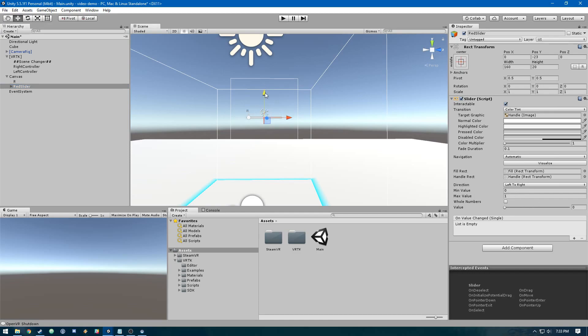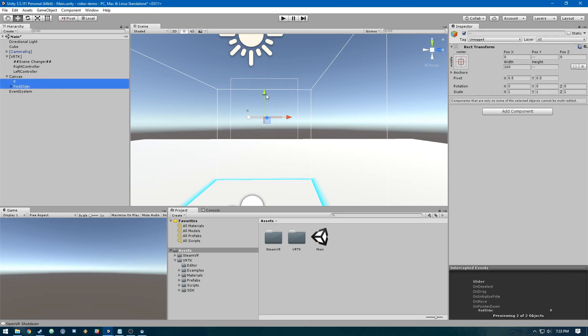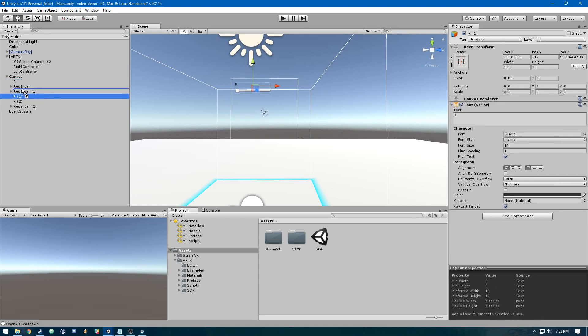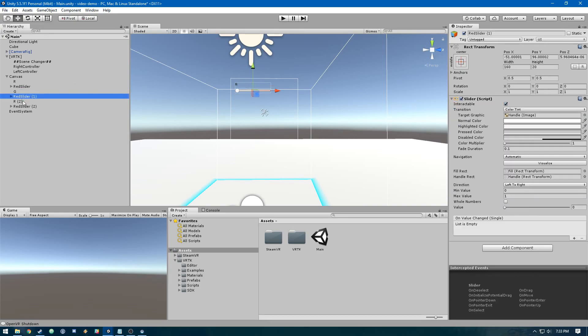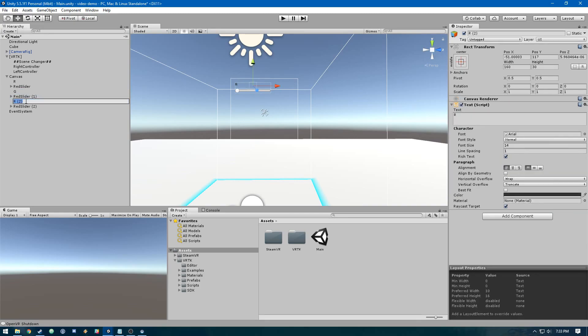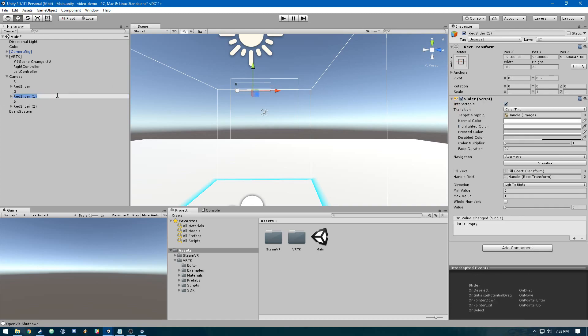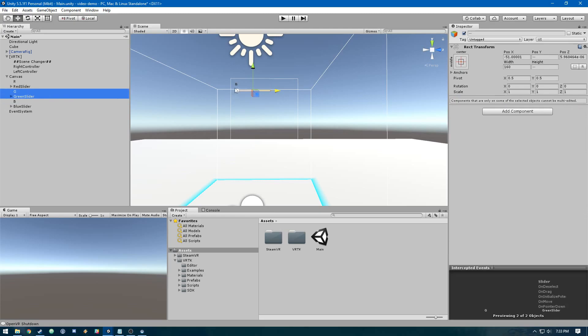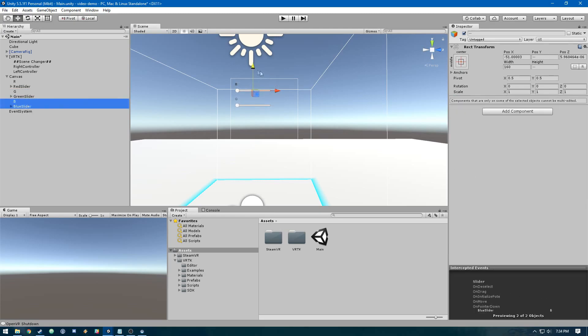Let's position these and then duplicate them for green and blue. This will be G, this will be B. This will be green slider, and this will be blue slider. We'll move these down. Okay, RGB.